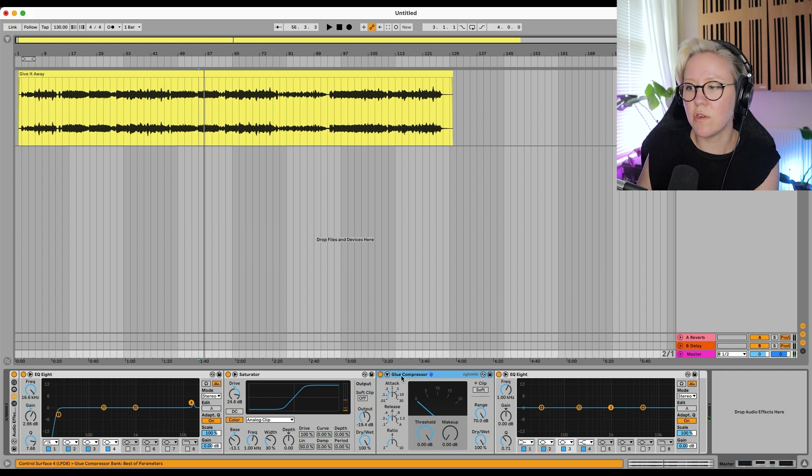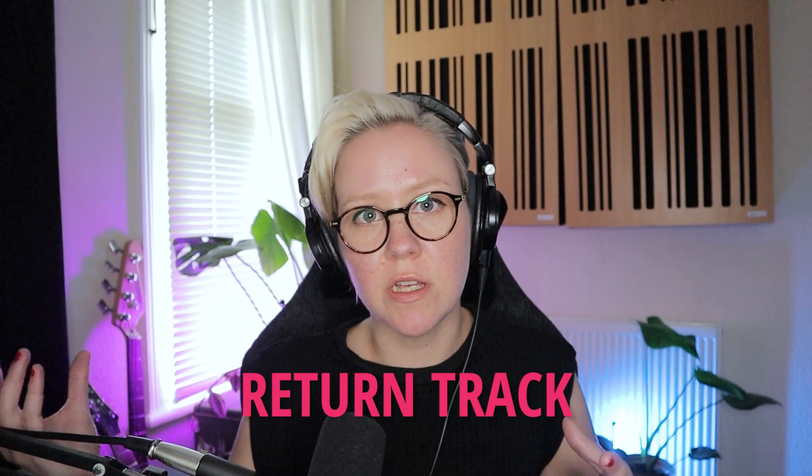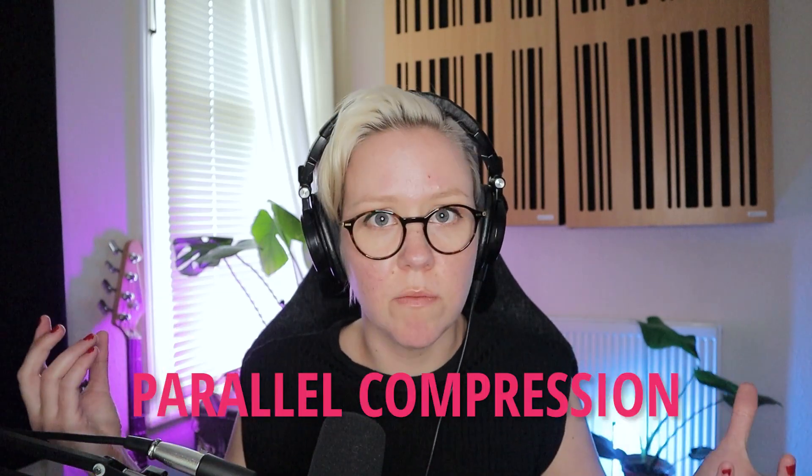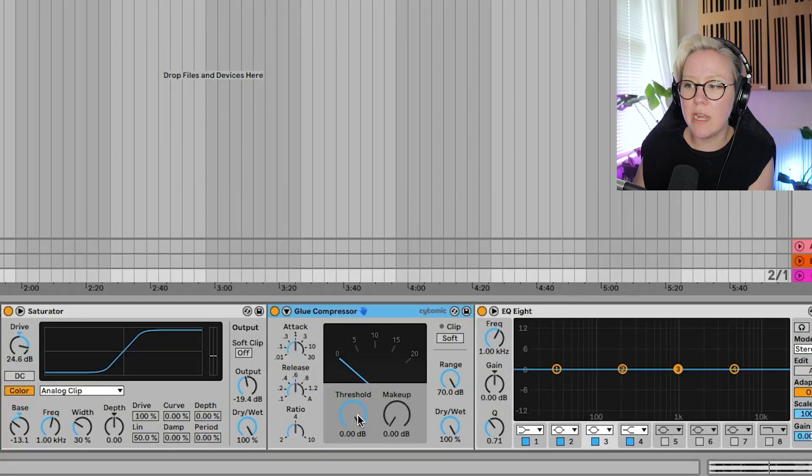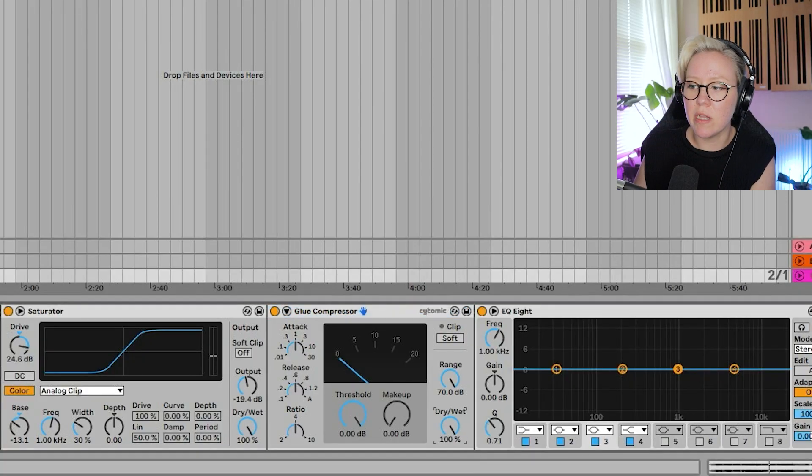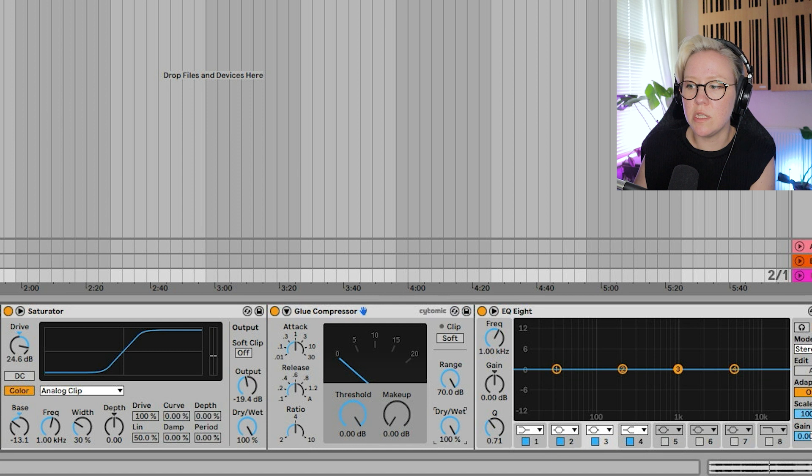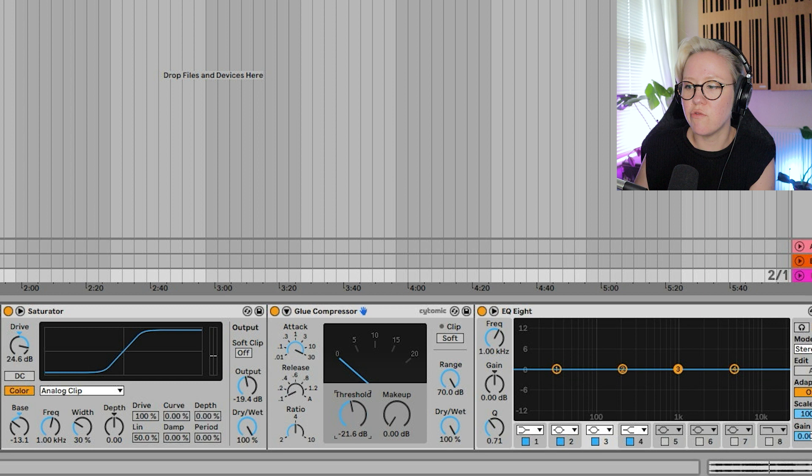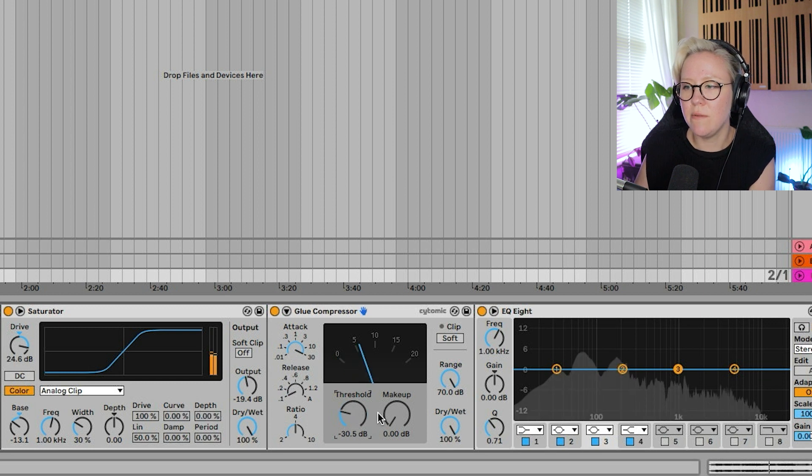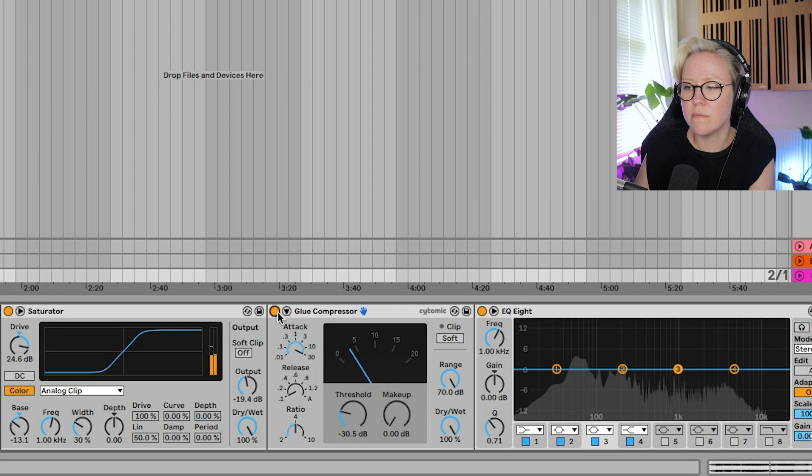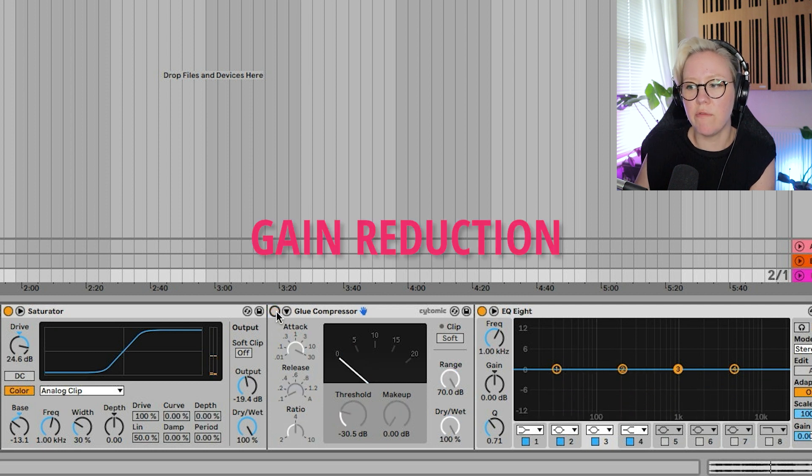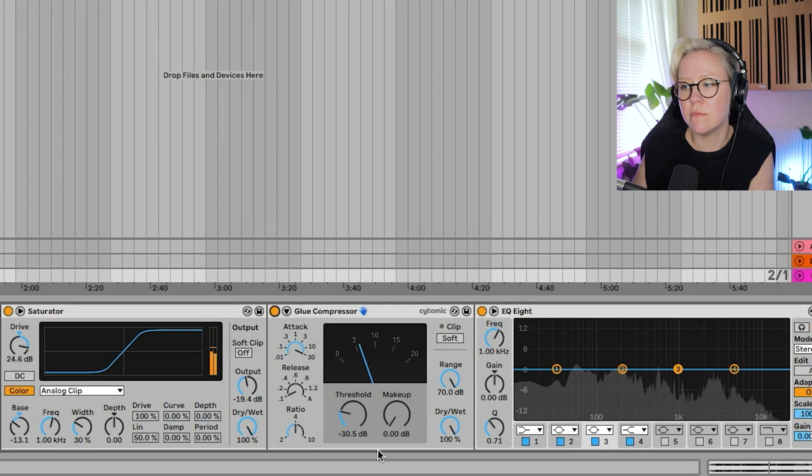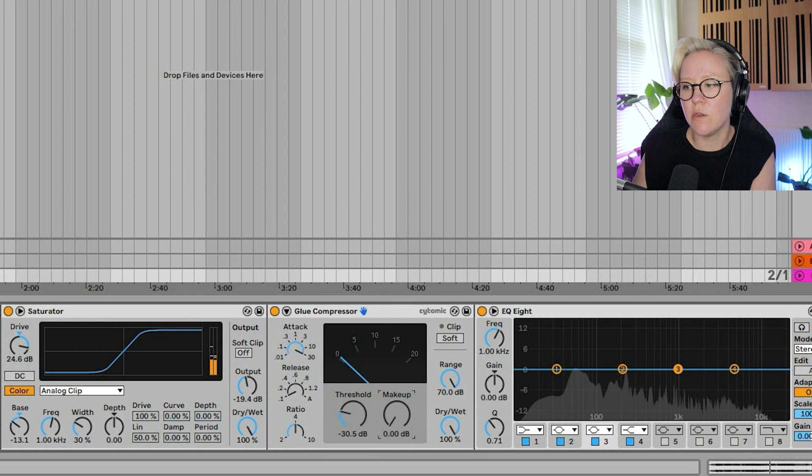Okay. And then after that, we have glue compressor. If you want to master your track in the actual set where you created it, I would then recommend using the return track. So we would have parallel compression, but in here we can do the parallel compression just using the dry wet. So we're going to put the attack very slow, release quite fast, and then threshold. Let's put it quite low, minus 30.